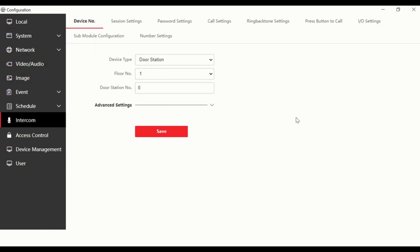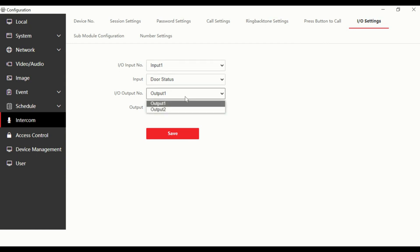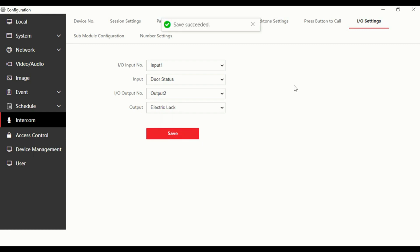Look on the intercom tab at the top — IO settings — click on that and there are our outputs. Output one is a door release and output two is disabled, so let's change that to electric lock and save. Now you can see it saved and you have two outputs on your system.